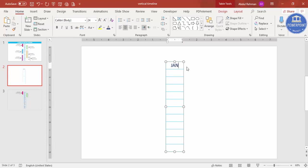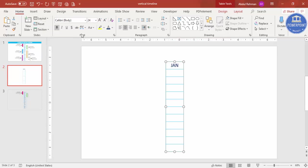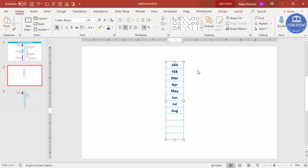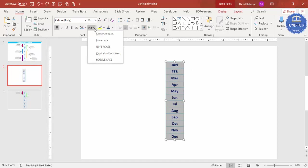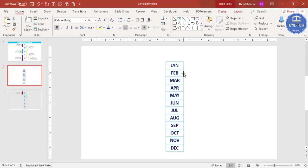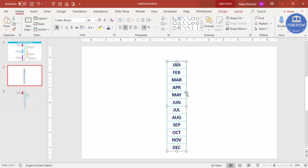Increase the font size to around 20-24 and make it bold. Type the months — Jan, Feb, March, April, May, June, July — and fill in all 12 months through November and December. Then select all and make the text uppercase. You can also increase the column width further to suit your requirement.